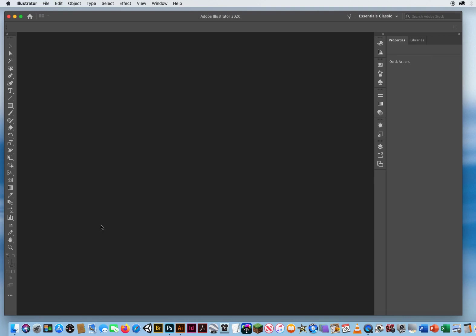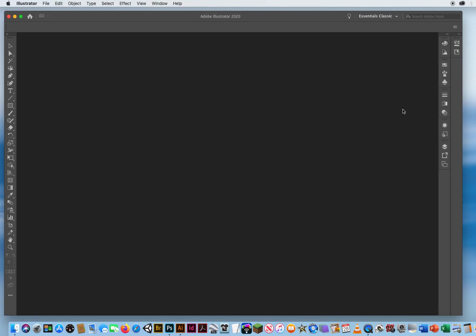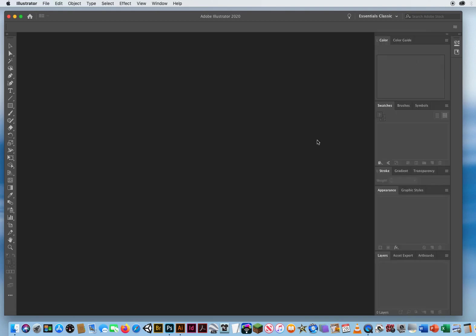Now what I would recommend is right here, you get your Properties and your Libraries panel. You're not going to be using those when you're somewhat beginning in Adobe Illustrator. Because again, Properties is kind of quick shortcuts to features that have been around in Illustrator for a while. So I'm going to click this little double arrowhead up here and collapse those two panels. But you will be using these panels. So I'm going to click the double arrowhead and expand those.